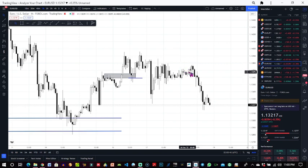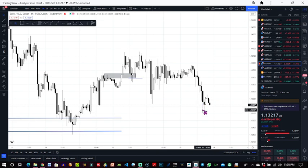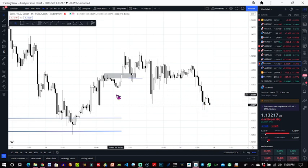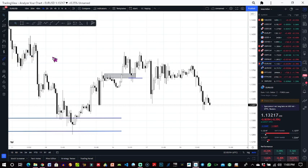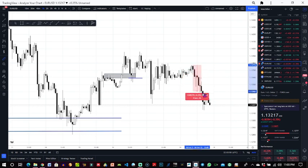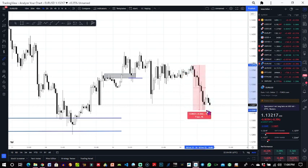So normally on TradingView, if you want to measure pips, you use your ruler tool and you click to the whole move. And your pip will be written out here: 63.3.